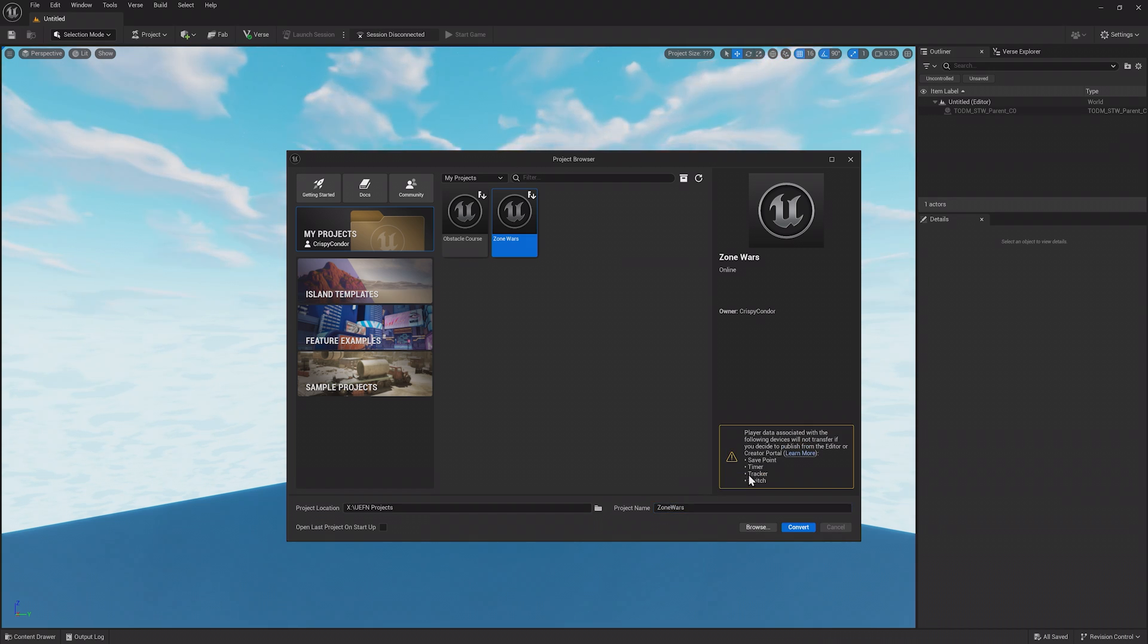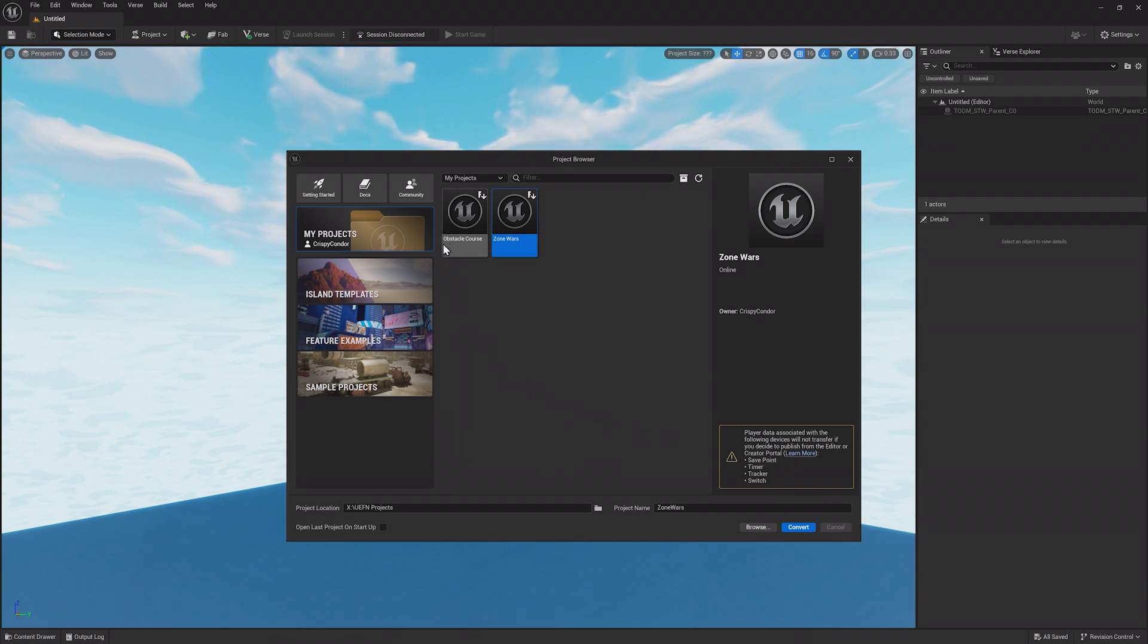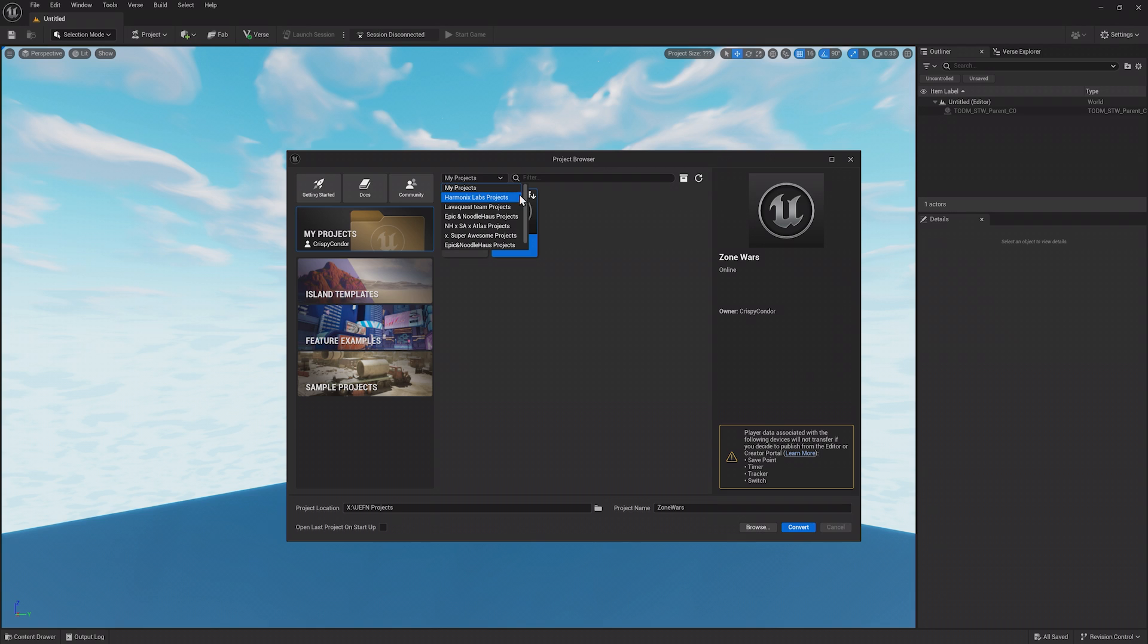But going forward, you can only edit your island in UEFN. At the top of the My Projects view is a dropdown for Creator Teams, which can be created, joined, or maintained in the Creator Portal. Teams let you share projects between members, letting you work together using Unreal Revision Control to keep in sync.